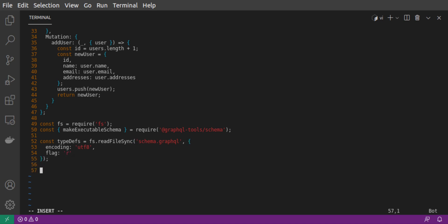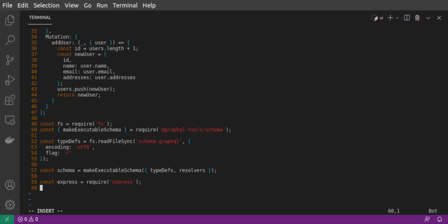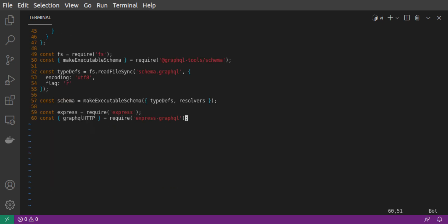Then we set up our schema by calling makeExecutableSchema, passing in our type definitions and our resolvers. Then, we set up an express server, which will listen on the slash GraphQL endpoint, using GraphQL HTTP with our schema loaded in. And that's everything.